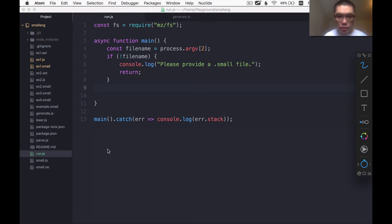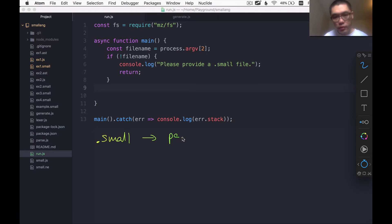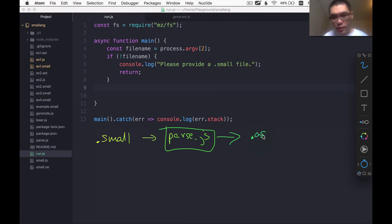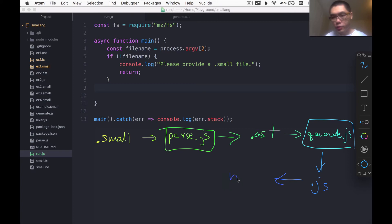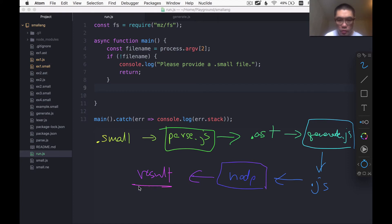And once we get the .small file, this is going to go through several steps. As we talked about in the past, we start with a .small file. We're going to send it through parse.js, which is going to spit out an AST file. We're going to send it through generate.js, which is going to spit out a .js file. And then we're going to send that through Node.js. That's going to send us the result, and we want to print the results here.